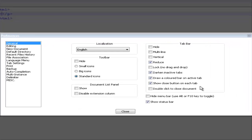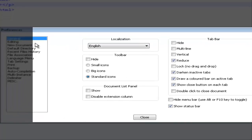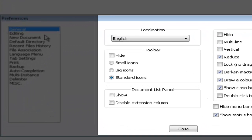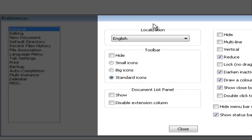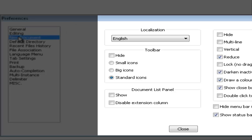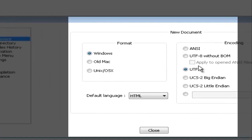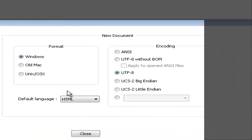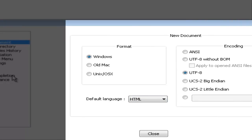Once loaded, preferences should look like this. You've got general, editing, new document, default directory, recent files history, file association, language menu, tab settings, print, backup, auto-completion, multi-instance, telemetry, misc. First, let's go down to new document, format Windows UTF-8, default language HTML, that's what we will be using to be able to program websites.